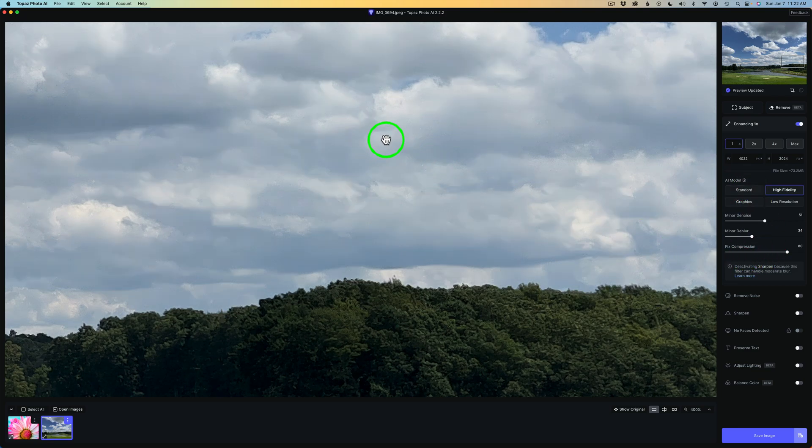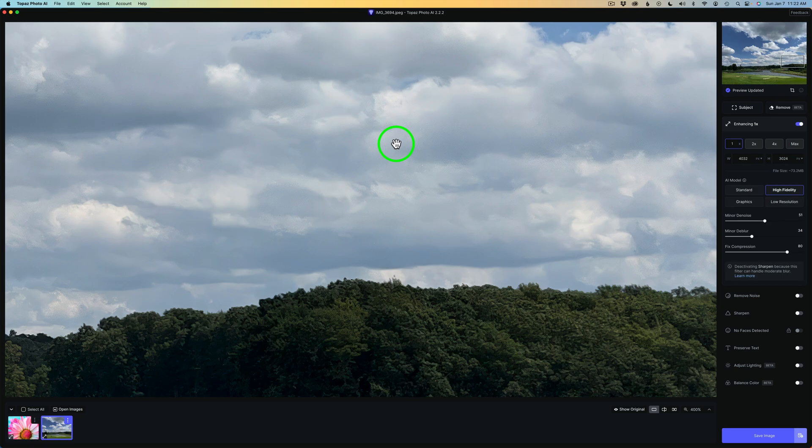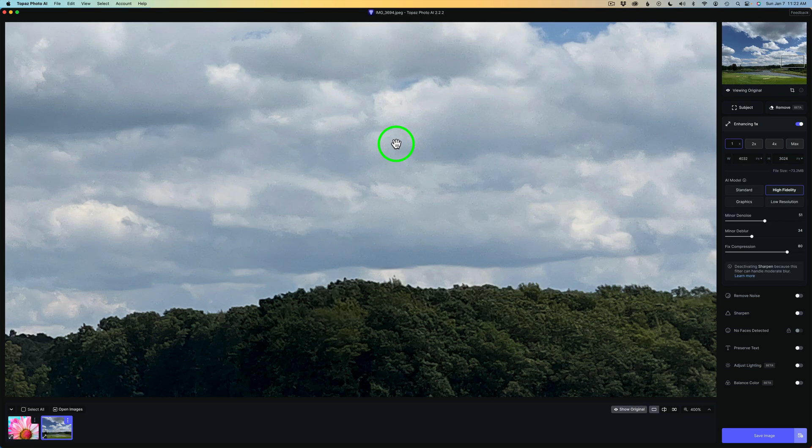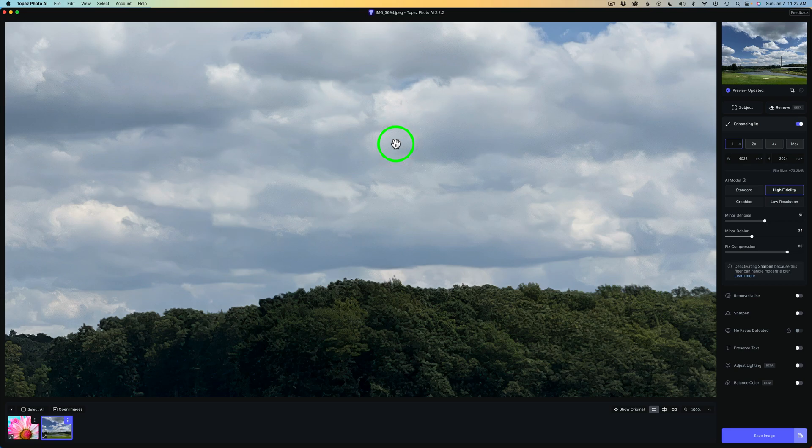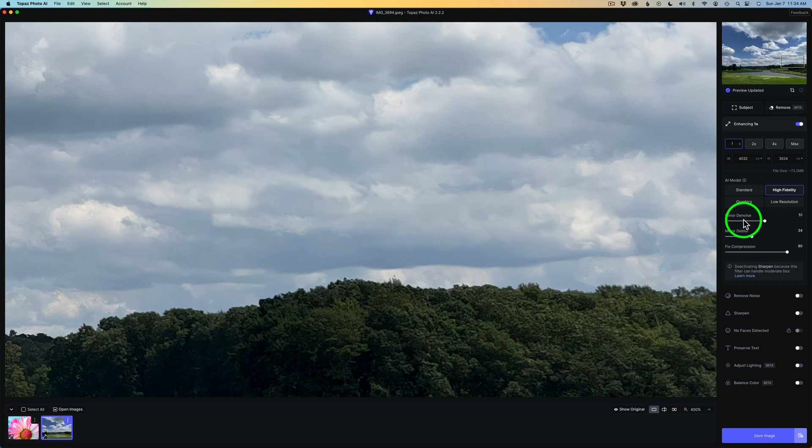And there you go. So if I left click and hold, here's my before and here's my after. So it's gotten rid of that compression and I am happy with that. So that's all there is to it. And also I do have the minor denoise slider if I needed to get rid of some extra noise and the minor deblur if I needed to sharpen it a bit.